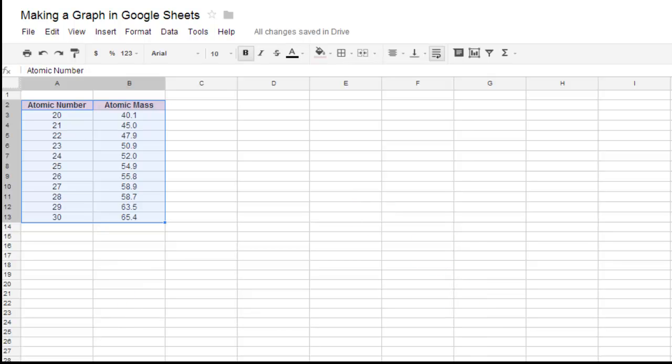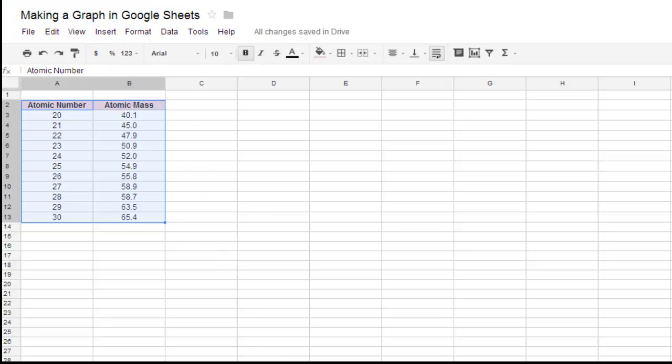So we can see here I've already got my title, Making a Graph in Google Sheets, and you can see that I already have my data here.